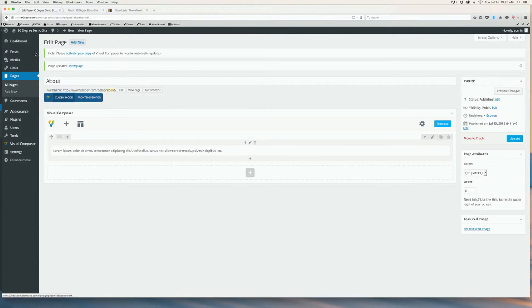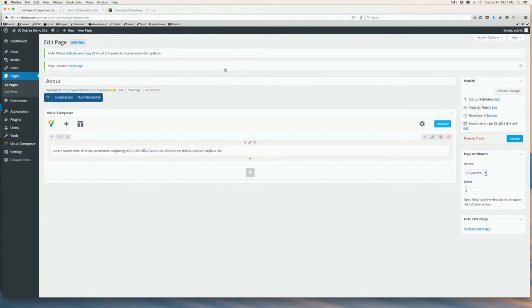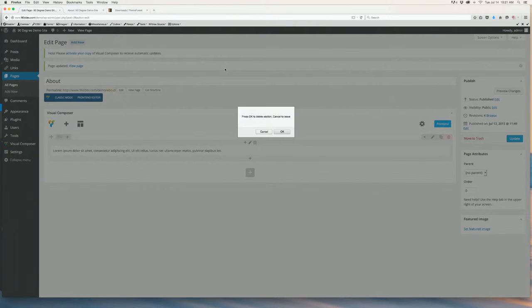If you already have text on your page, it will automatically turn into a text block like this. If not, you will see this screen.